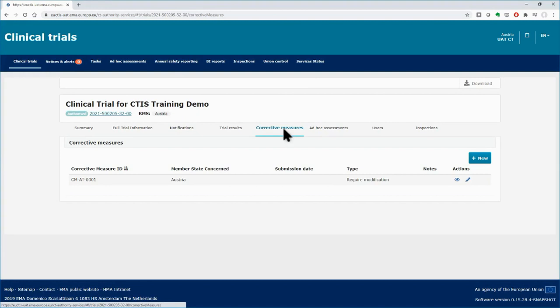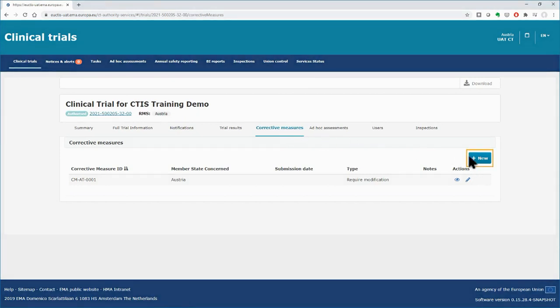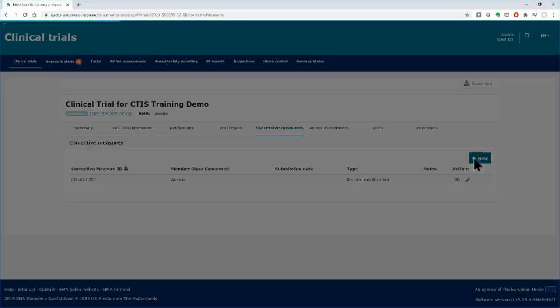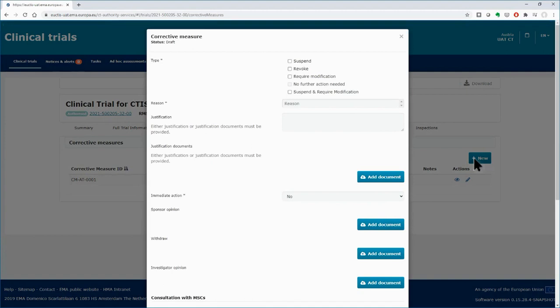You can create a new corrective measure by clicking on the New button. In the pop-up form, you will need to provide all the mandatory details concerning the corrective measure. The fields with an asterisk next to them are mandatory to be filled in.